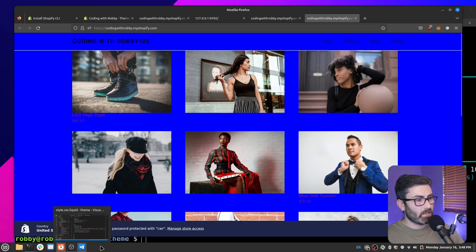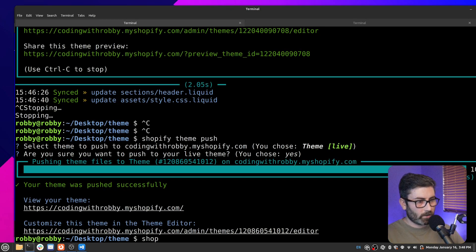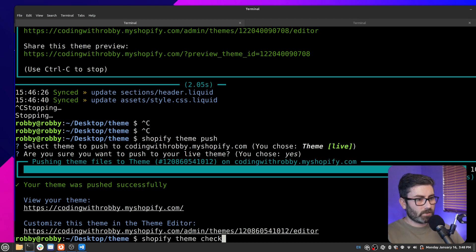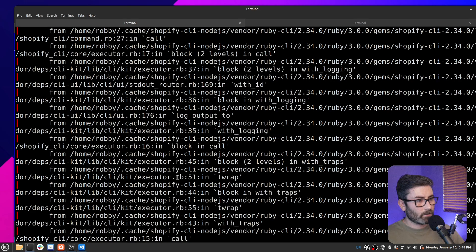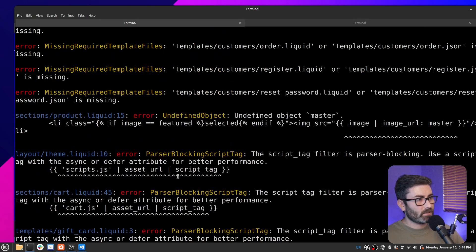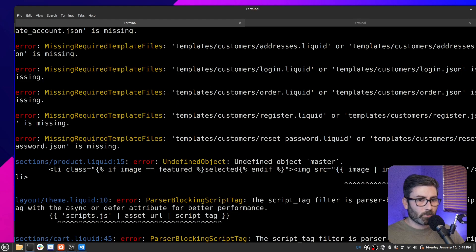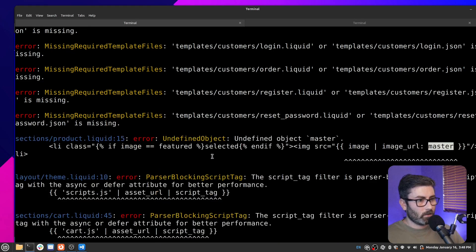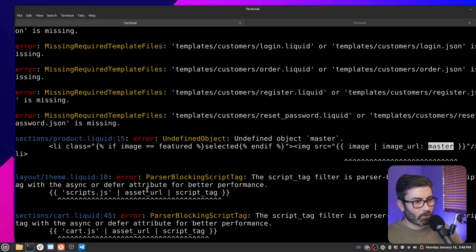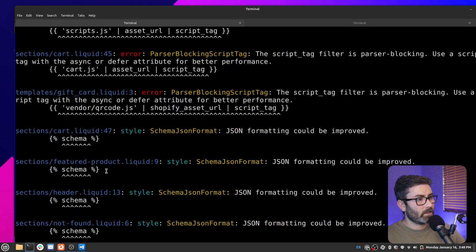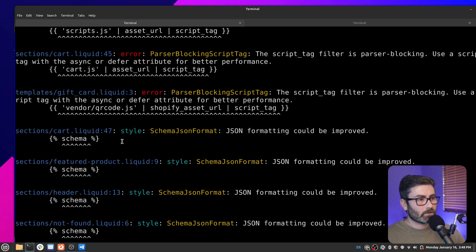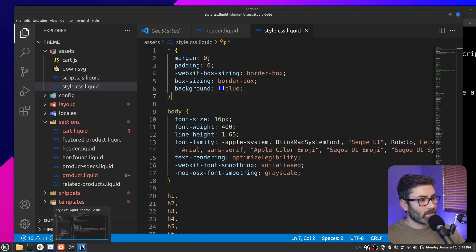Let's try the 'theme check' command — I really like this one. Run 'shopify theme check' and it finds a ton of errors. Scrolling up we can see all the things it wants us to fix. For instance, it flags an undefined object 'master' that should be in quotes. It also complains about using script tags without defer. Basically it just flags all kinds of issues — including messed-up formatting in cart.liquid.